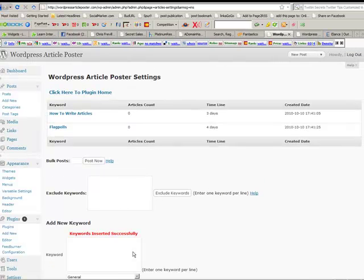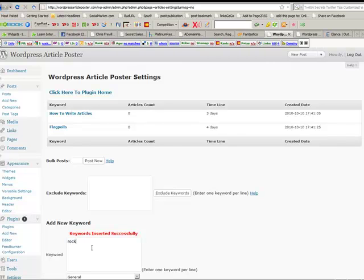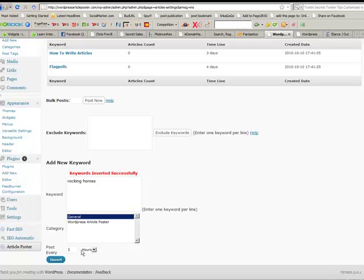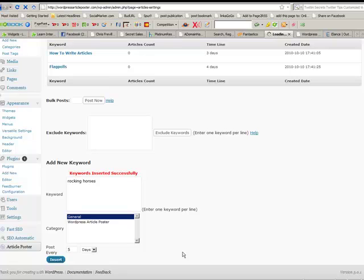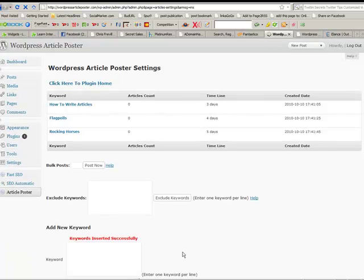Alright, so we'll click on that and then what we'll do is we'll go away and get something else. Pretty random, I'm rocking horses. Of course you wouldn't do this, you would make it relevant to whatever it is that your website is about. But let's just do this anyway, make that every five days.